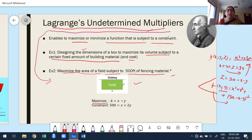This is the figure I have drawn here. Maximize the area — which is x times y — subject to the constraint x + 2y = 500. They are given 500 feet of fencing material, therefore the constraint or condition is x + 2y = 500.